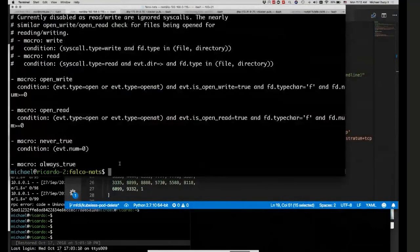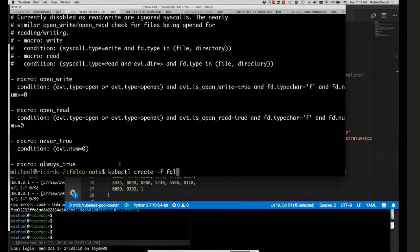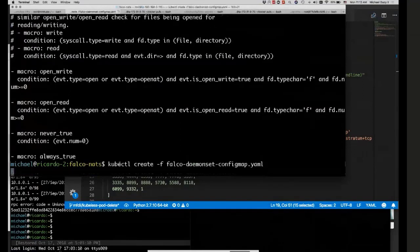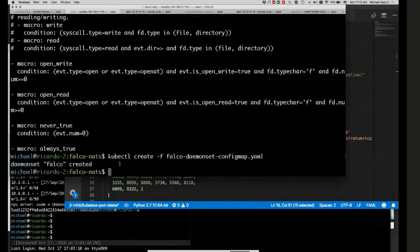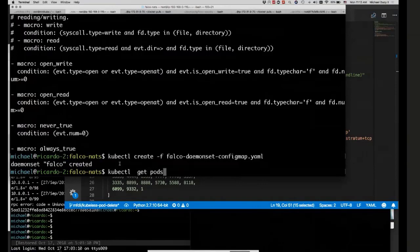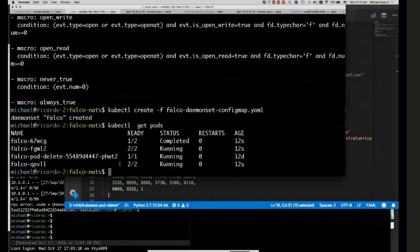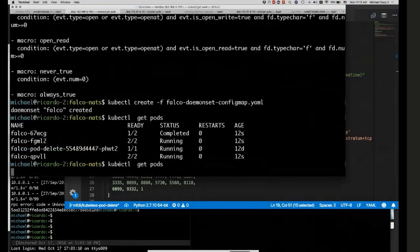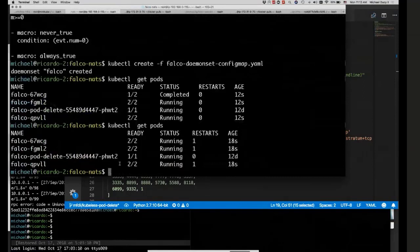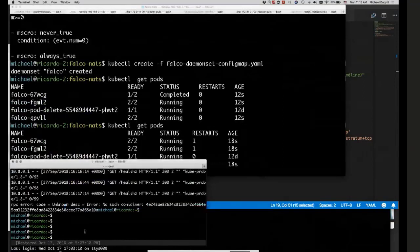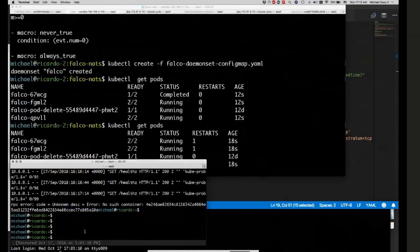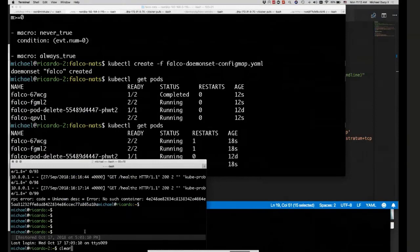Let's jump into the demonstration. The daemon set essentially makes sure that the agents are running on each of the nodes. And then how does the actual configuration, these rules get spread? Is there a config map or how does that? We have a config map. If I do a kubectl get config maps, you can see we have this Falco config config map. And that actually consists of everything that's in this Falco config directory.